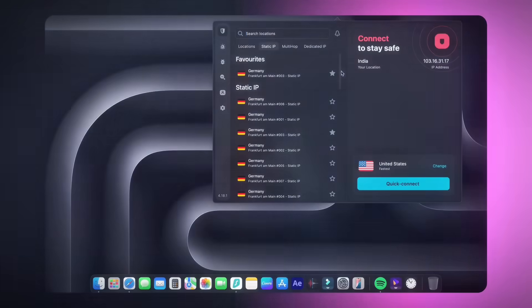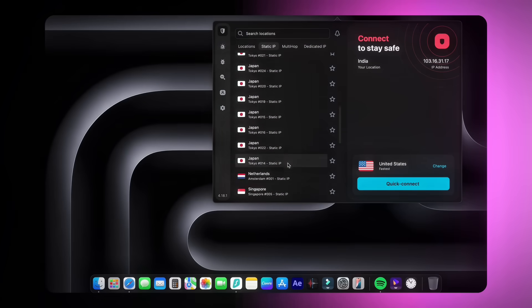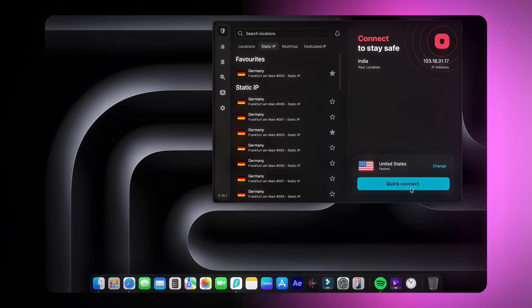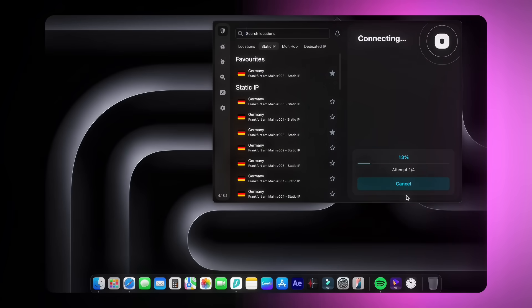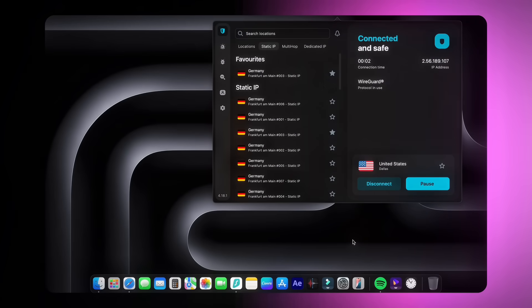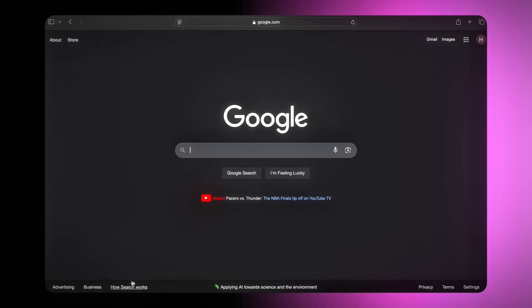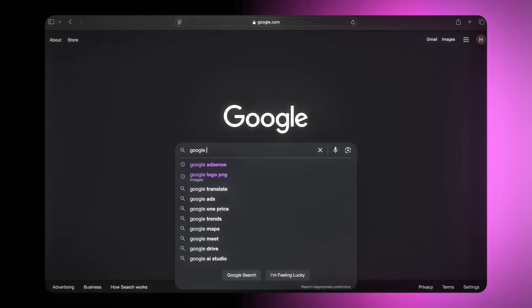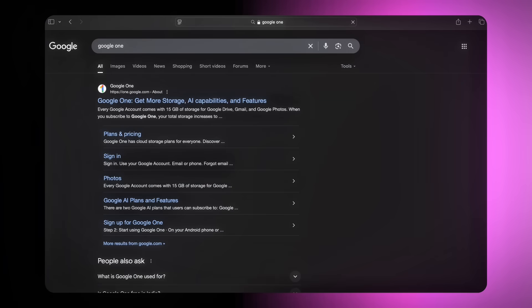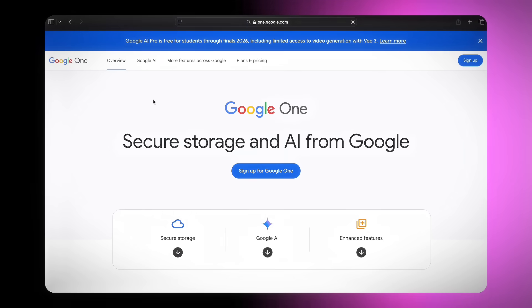At first, if you are from India or any country except the US, UK or Japan, then you must connect your server to the US. Now open your browser and search Google One. Click on the first link and you will land on the Google One homepage.